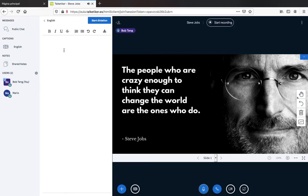Let's do some testing. To test this, you have to enable the function — click 'Start Dictation'. Now it works.